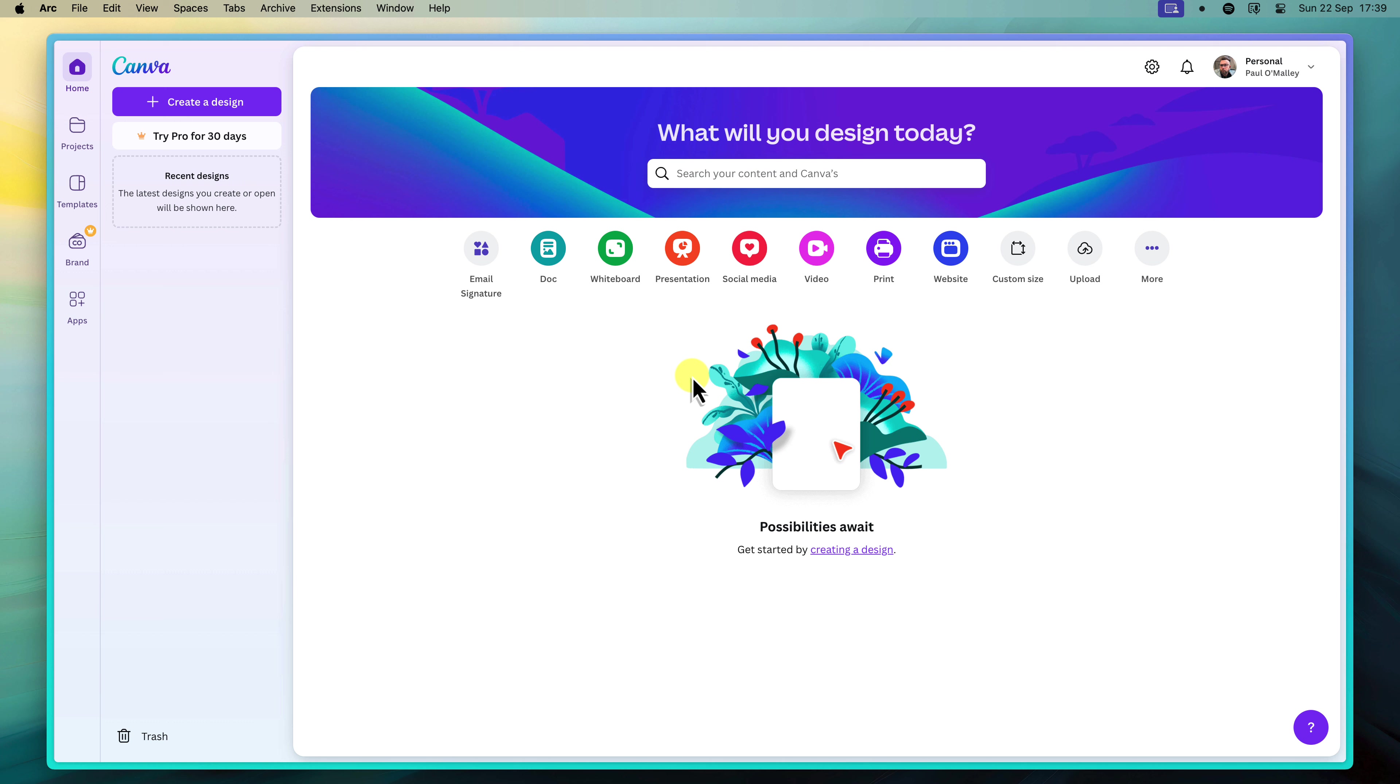By the end, you'll have a signature that not only leaves a lasting impression, but also drives engagement. So let's get started!